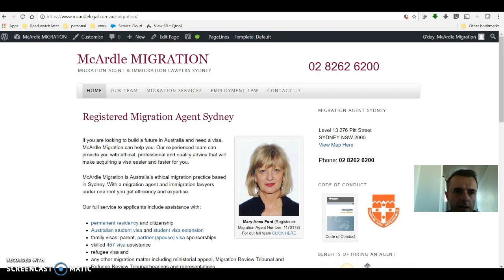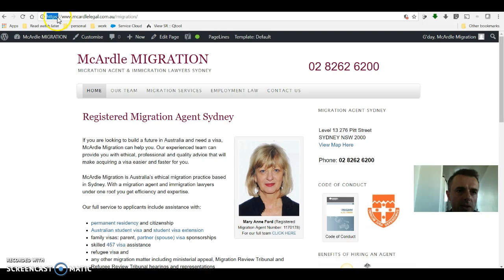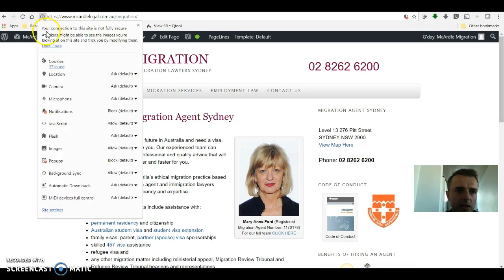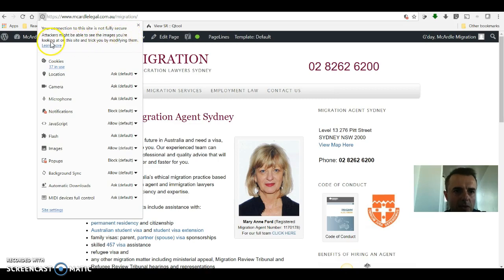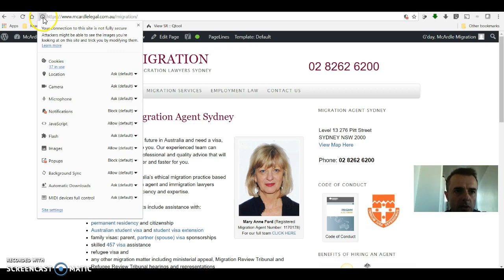However, you are showing in Google Chrome and other browsers HTTPS, but it's got this exclamation mark that when you click on it says your connection to this site is not fully secure. Attackers may be able to see the images you're looking at on this site and trick you by modifying them. So what's going on?